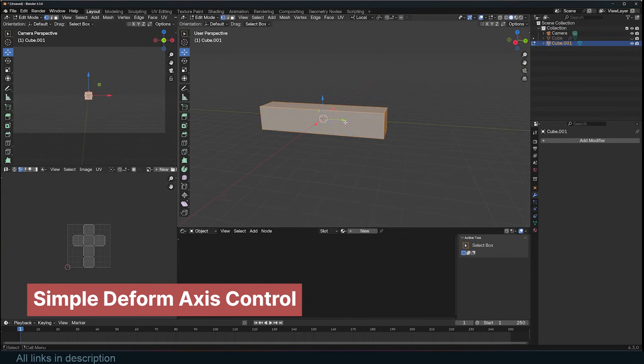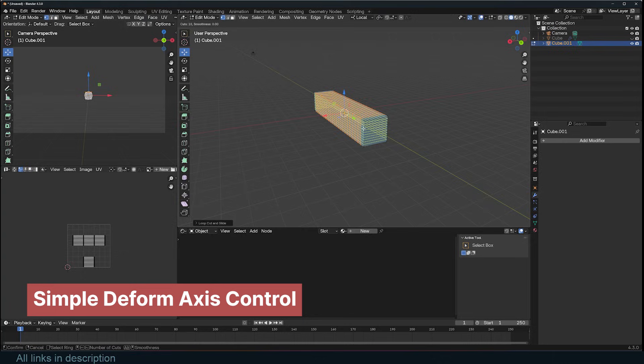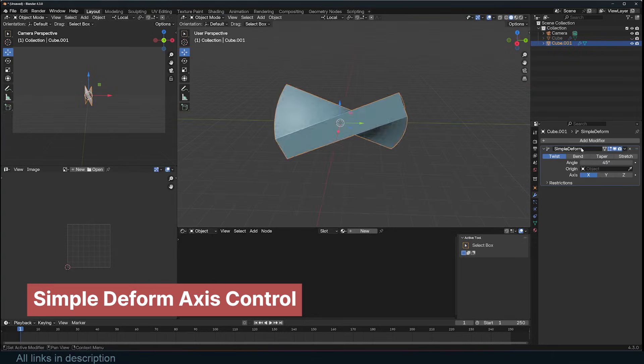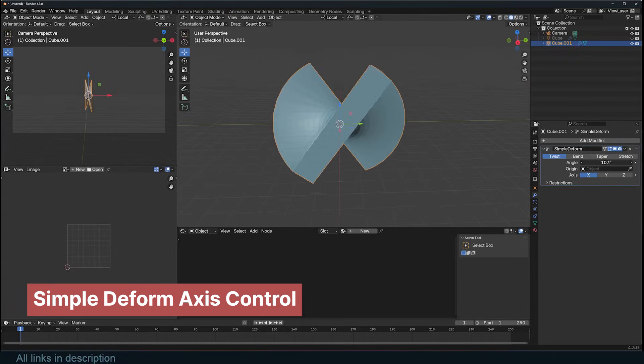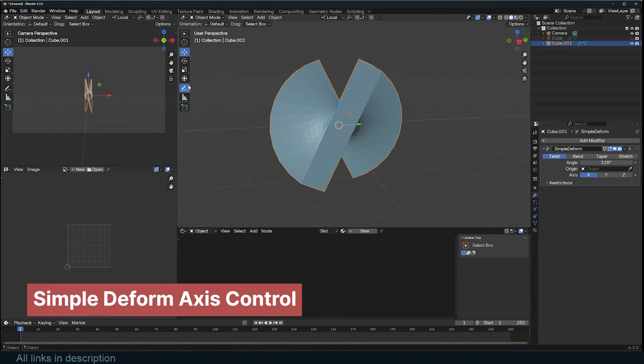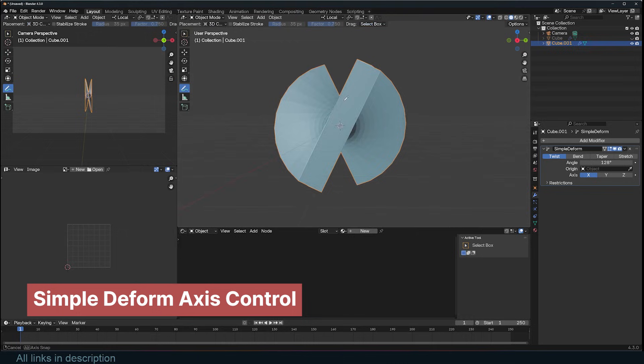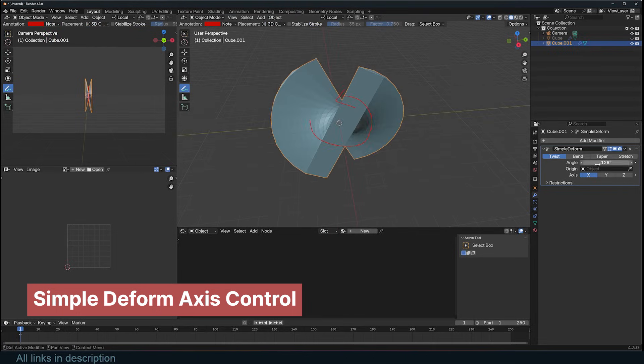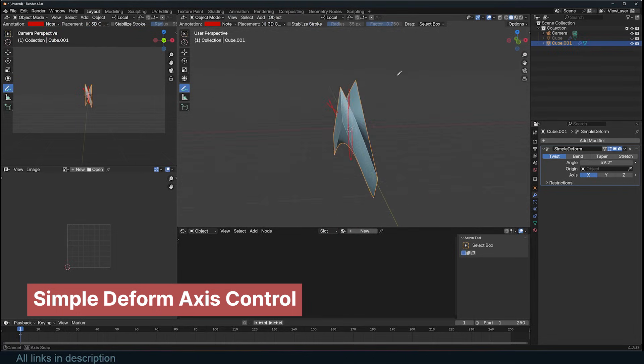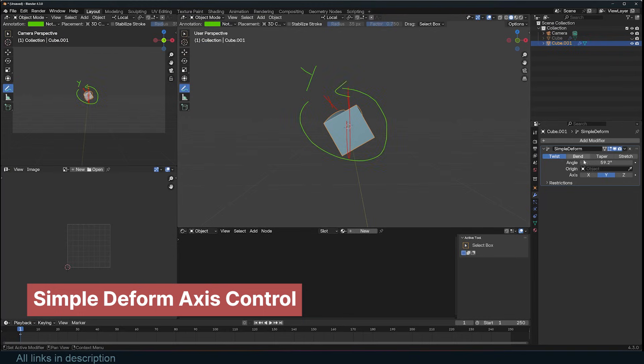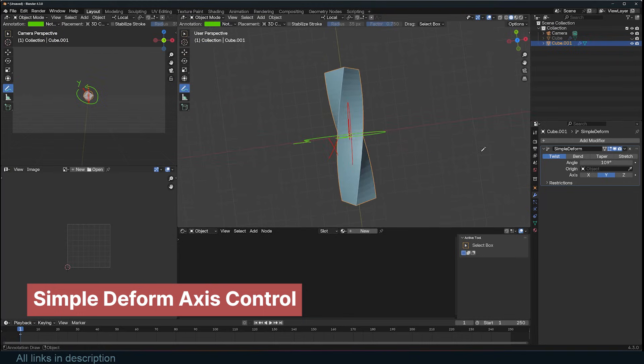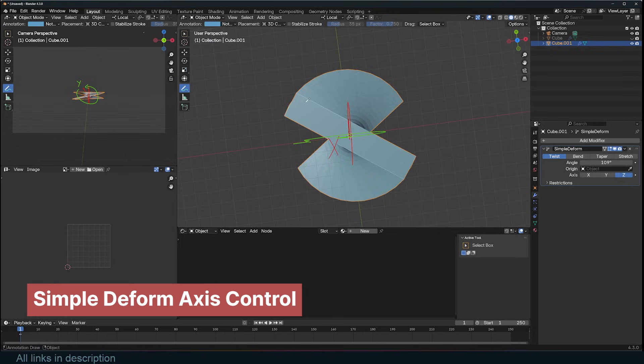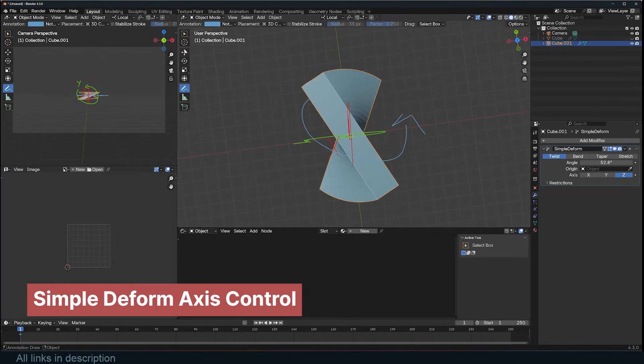The other modifier that used to confuse me was the Simple Deform modifier. This modifier can do things like twist, bend, taper, and stretch geometry. It was always difficult to find the correct axis to use, but it's simple. The modifier will bend or twist the geometry around the axis you select. For example, it will twist around X if you select X, around Y if you select Y, and around Z if you select Z.